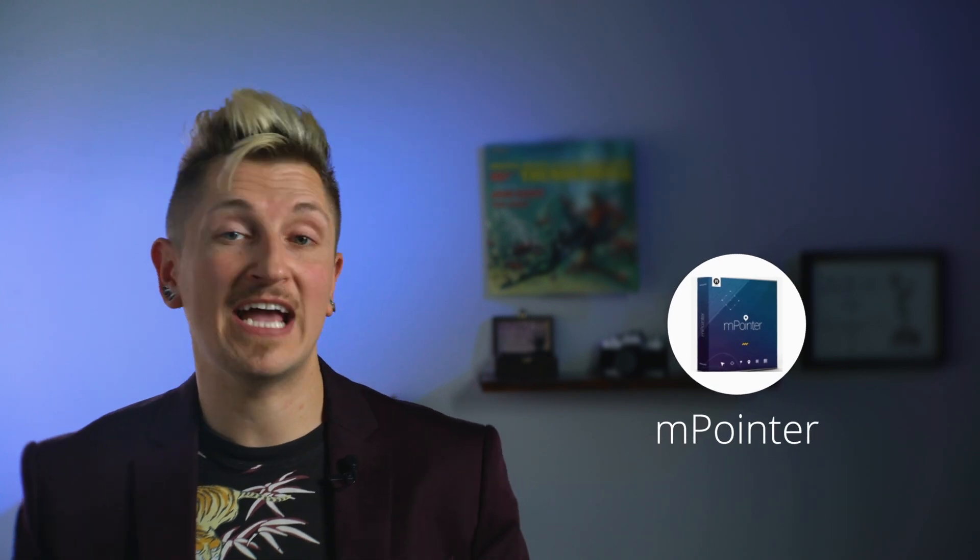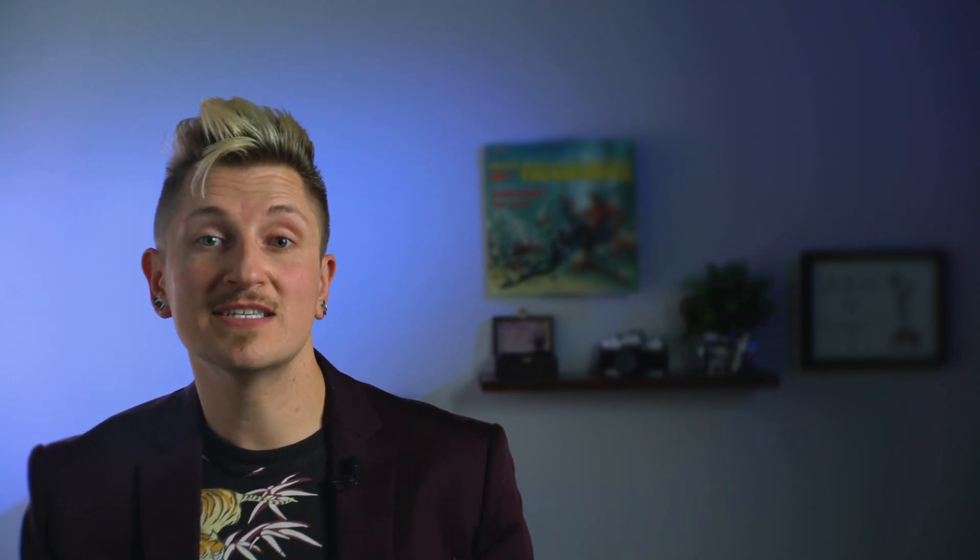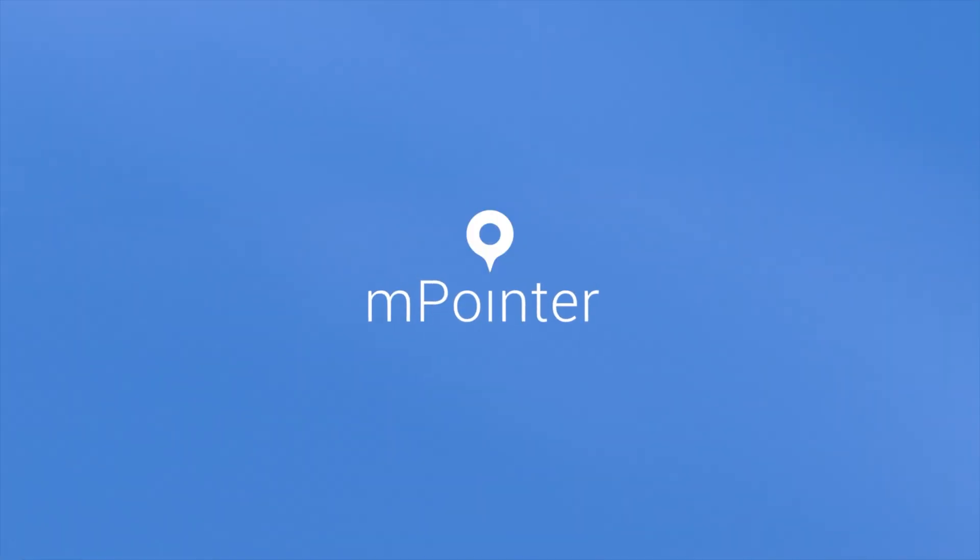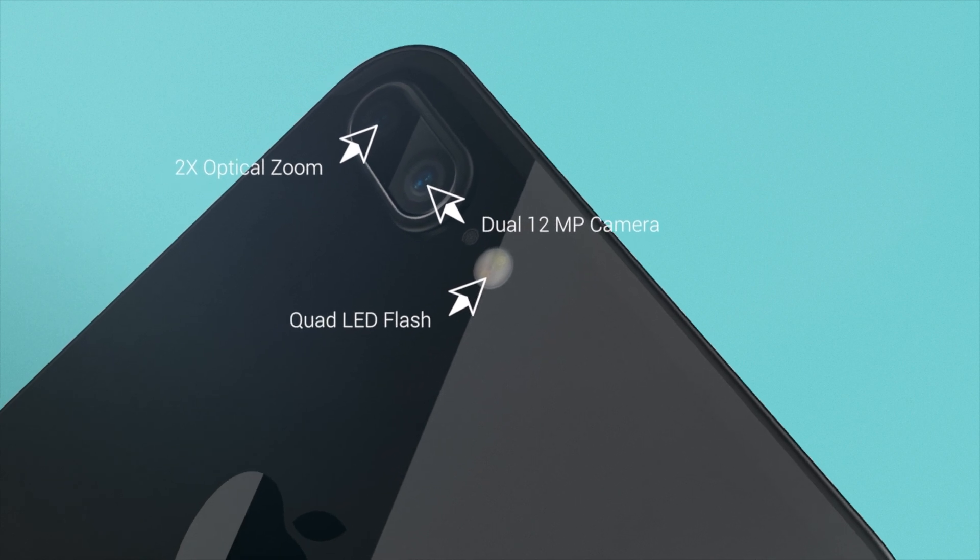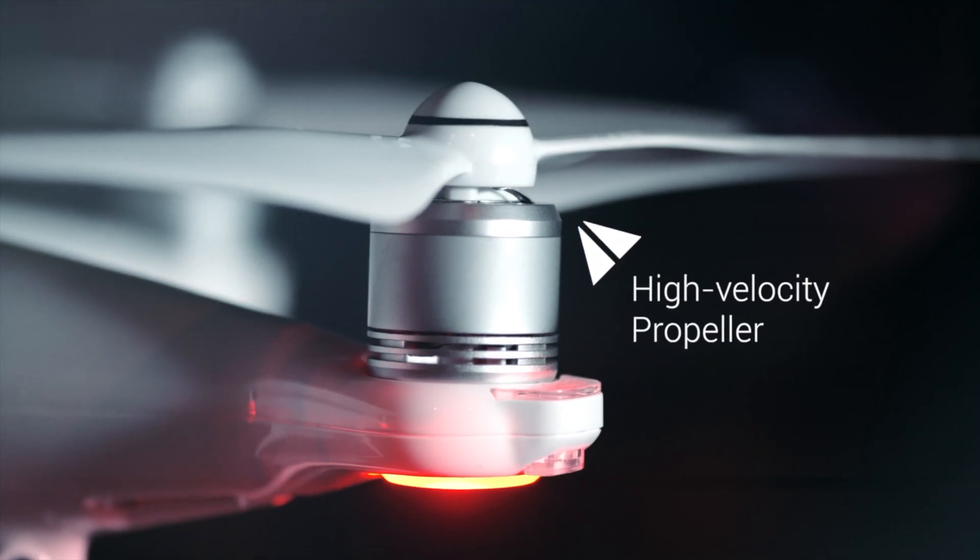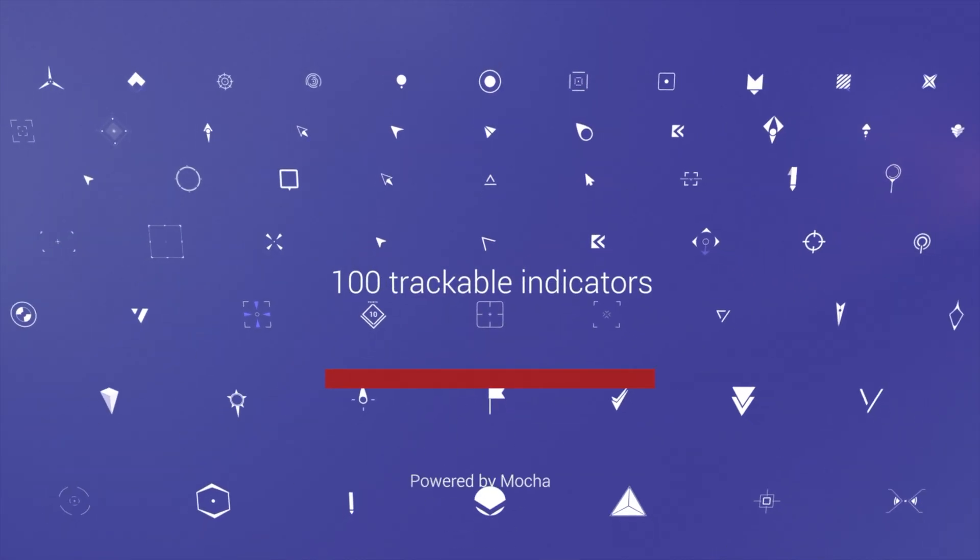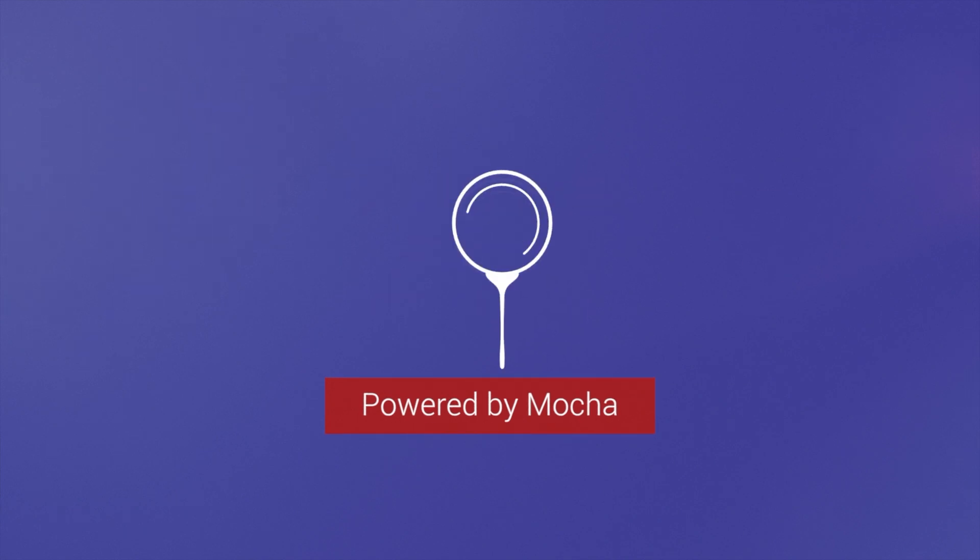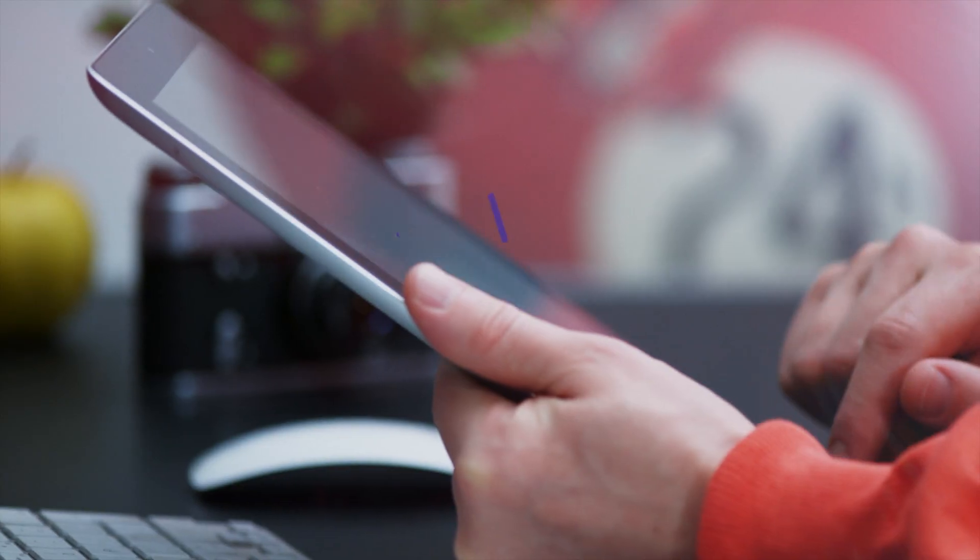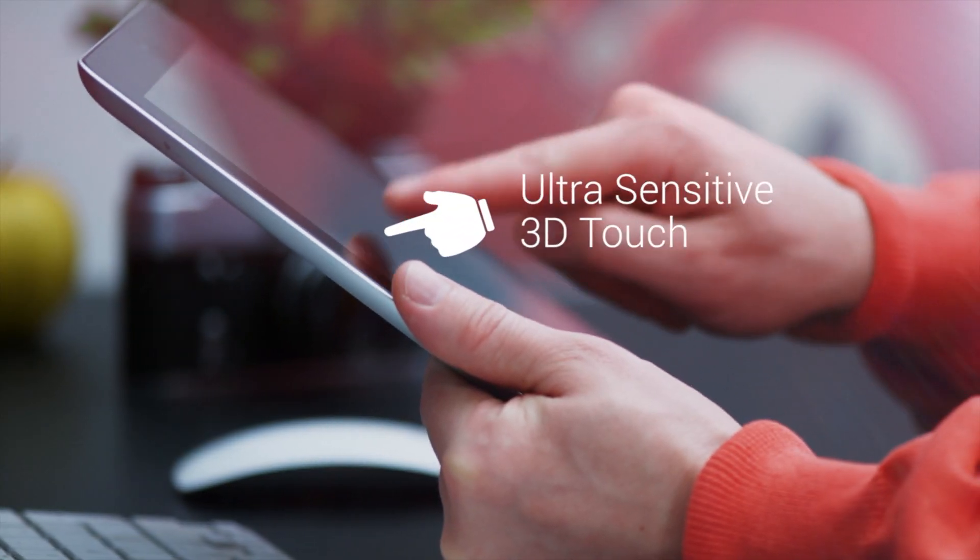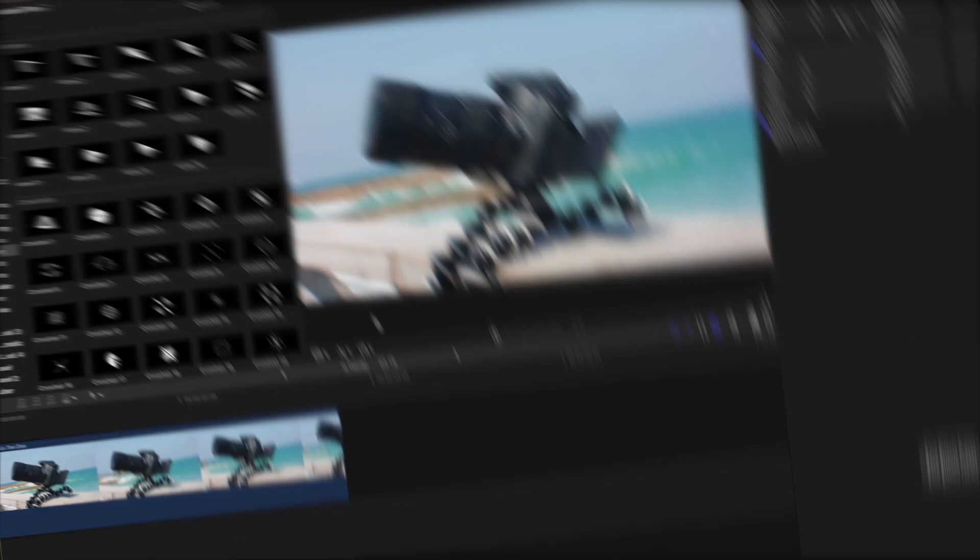Next up is mPointers, a collection of animated arrows, icons, and shapes to help you point something out. At first glance, this may look like just another set of animated icons, but once you get into it, it has a whole tracker built specifically to help you follow anything on your screen in just a couple clicks.